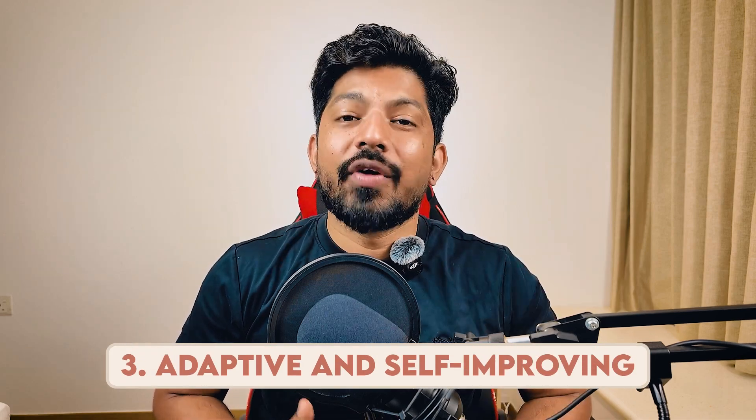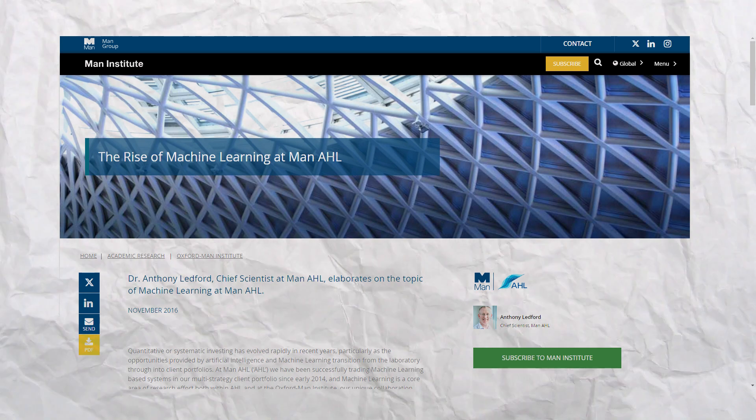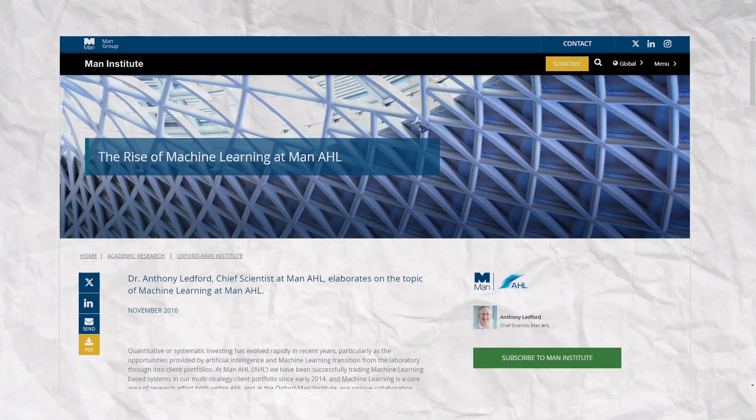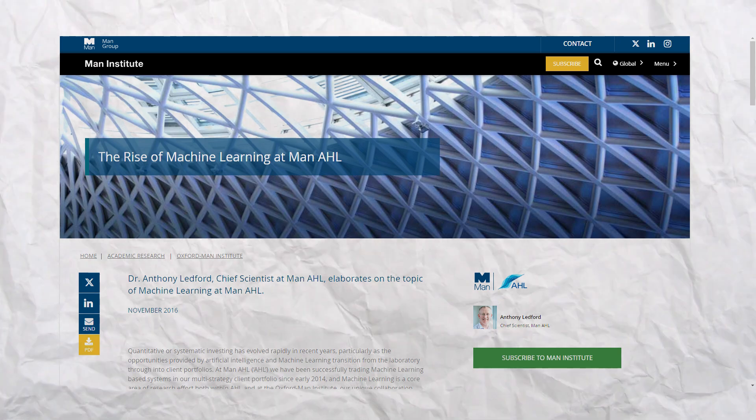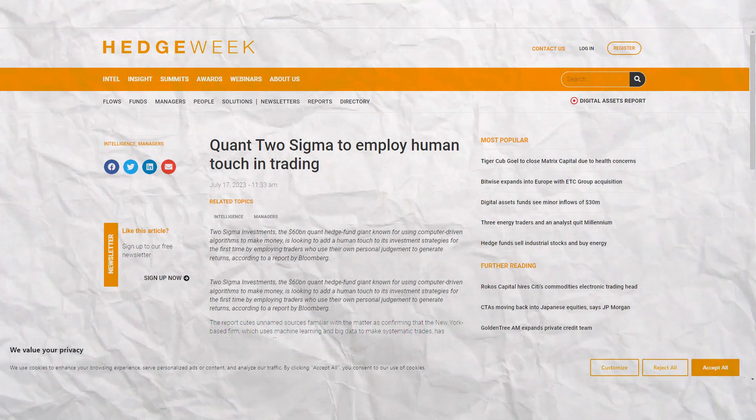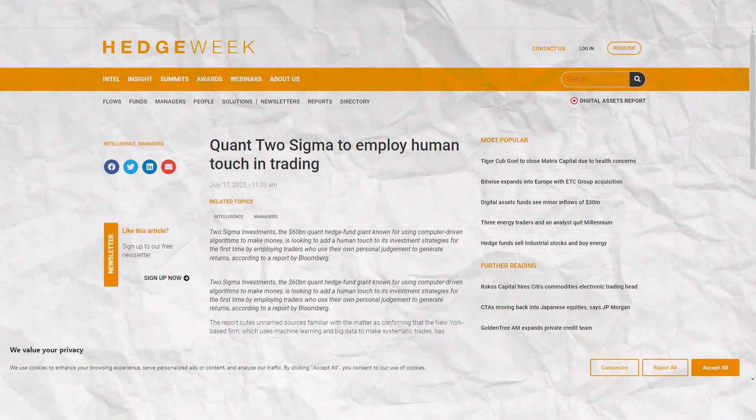The third benefit is adaptive and self-learning. Man AHL, a prominent quant trading firm, uses machine learning models that continuously adapt to new market data. They have employed reinforcement learning techniques to adjust trading strategies to changing market conditions, allowing their models to evolve — for example, during the COVID-19 market volatility. This adaptive nature helped them manage risk and capture opportunities in uncertain times.